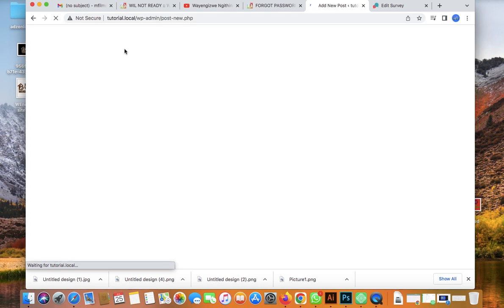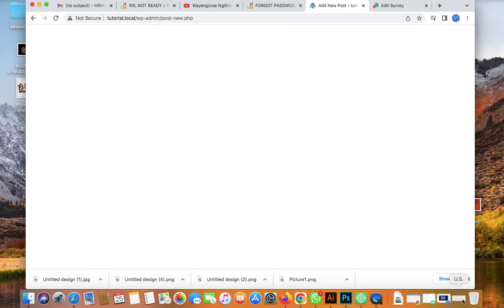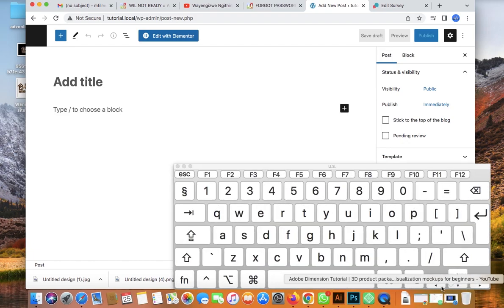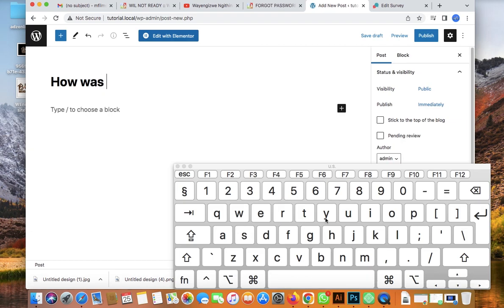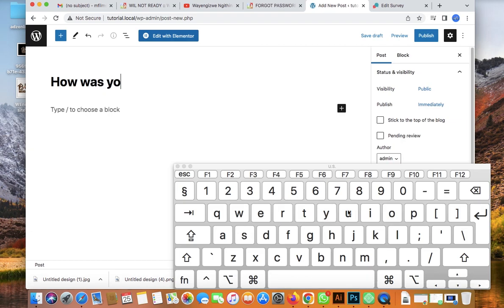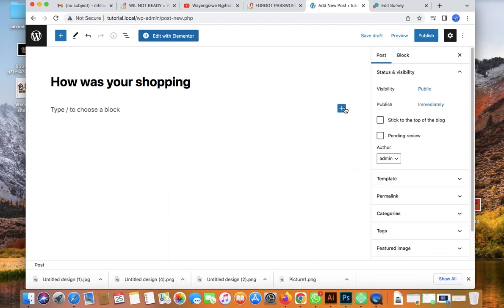You can see 'How was your shopping' is listed there. Now let's say you want to add this survey to your post. Click on Posts, then Add New Post, and create a new post. We'll call it 'How was your shopping?'